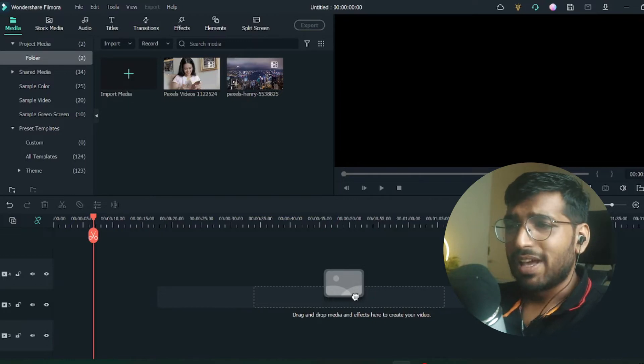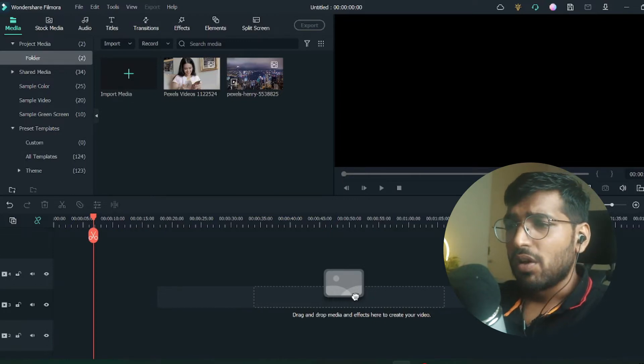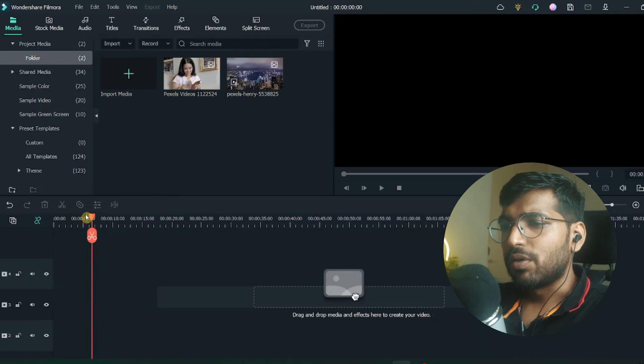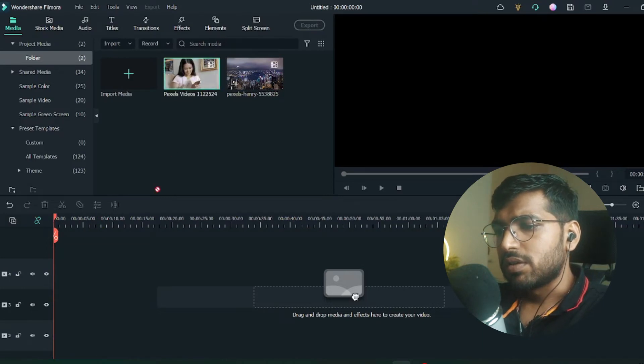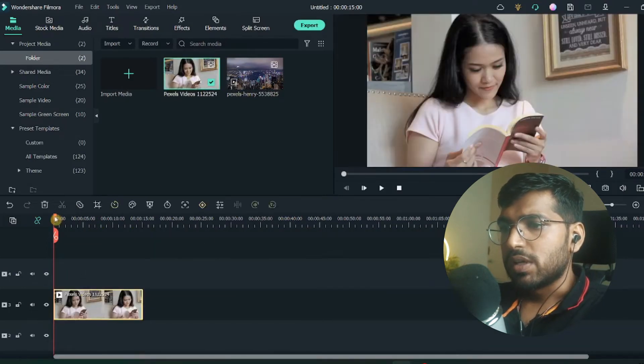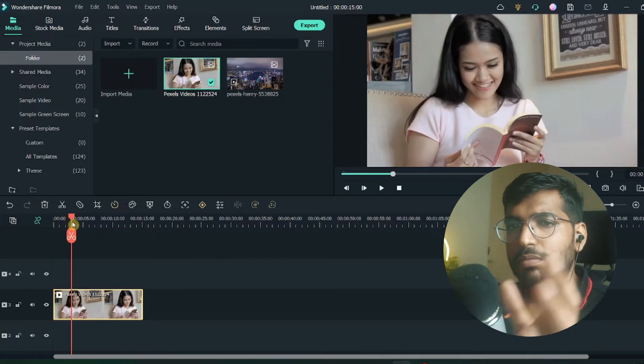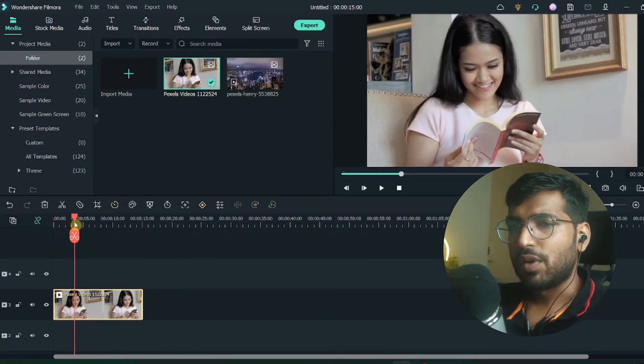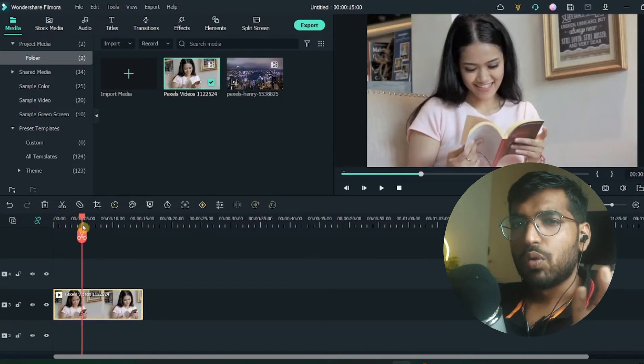Let's get started with the tutorial. As you can see, I'm in Filmora right now. Let me bring this video into the timeline. You can see in this video the subject is on the left side of the video frame, so I would like to